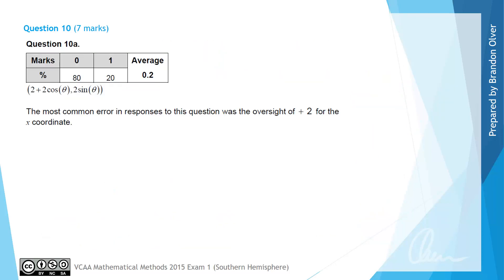From the examiner's report, we can see that 20% of students got the mark for this question, and that the most common error was overlooking the plus 2 that was necessary for the x coordinate.